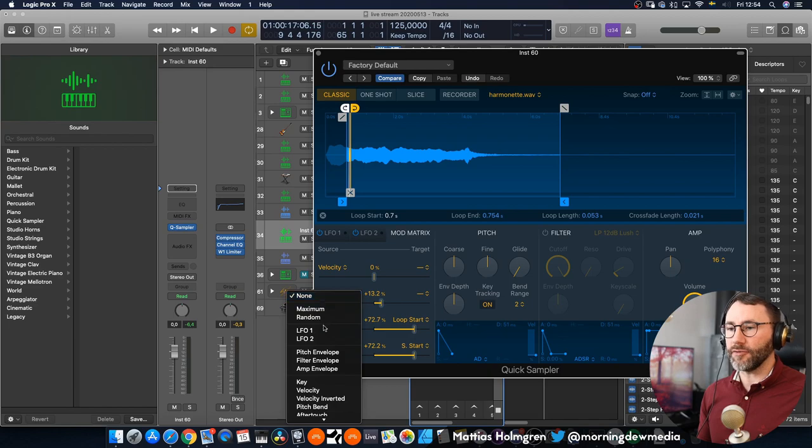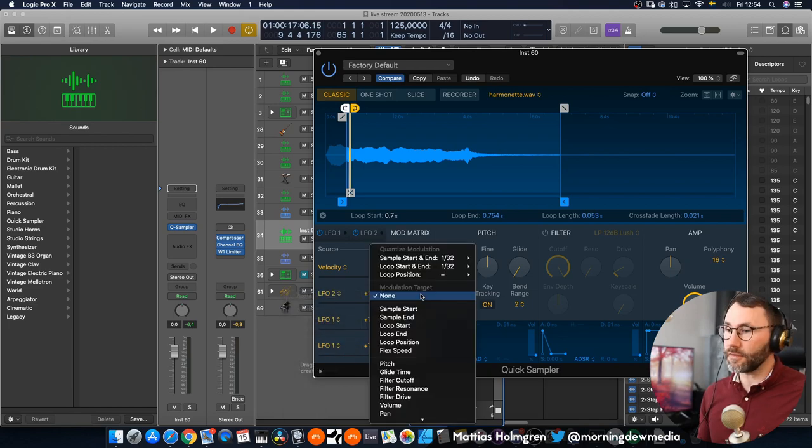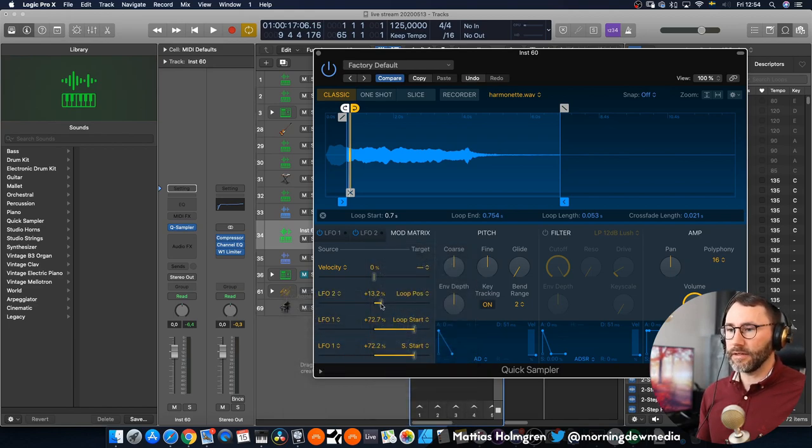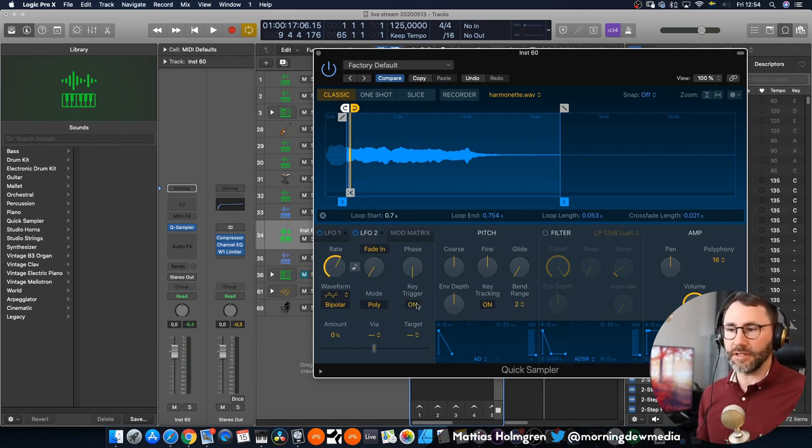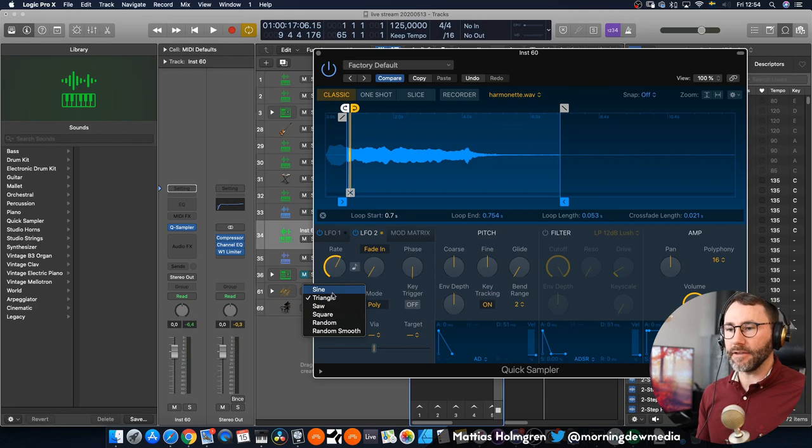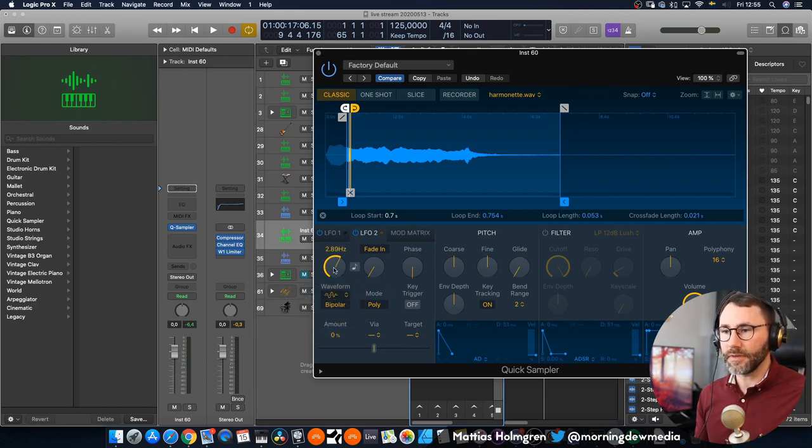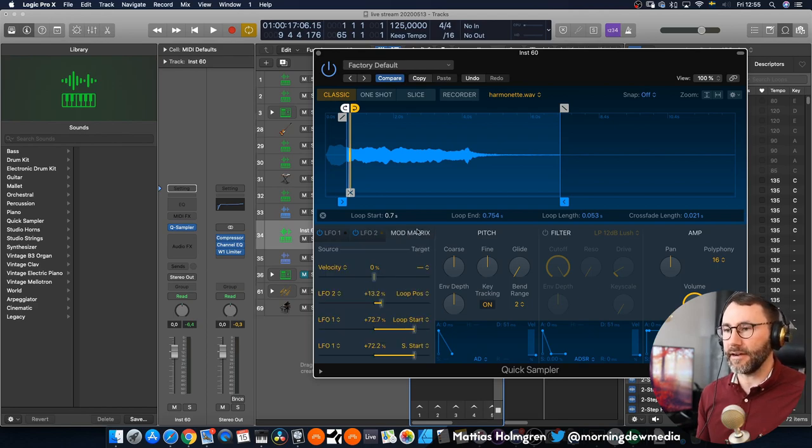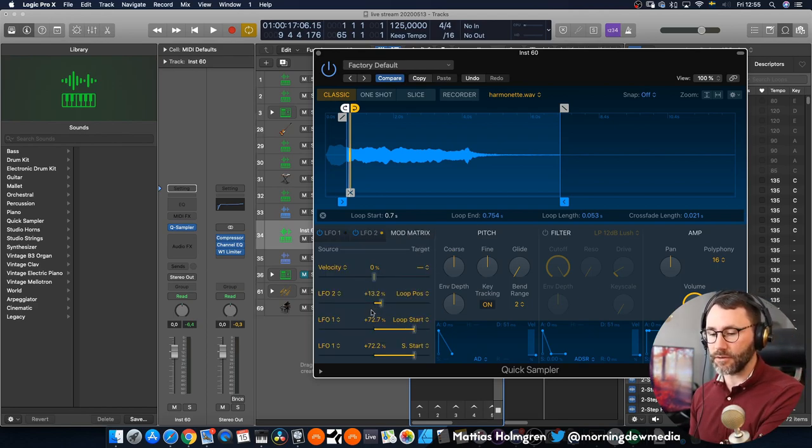And if we want a slower change we can of course just decrease the rate here for the LFO. Let's go ahead here and add LFO 2 to our looping position and make sure the same thing here we need to depress the key trigger here and also make this one a random smooth LFO and we can also drag down the rate slightly here and see how this affects our sound.